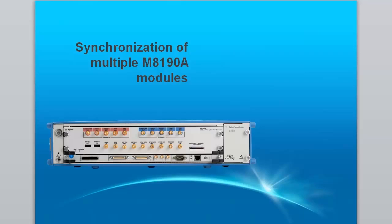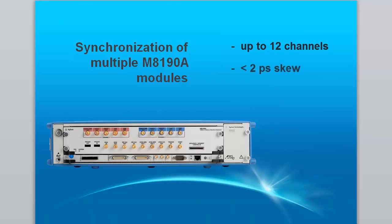Using the synchronization capability, you can couple four, eight or even more M8190 channels in a fully phase-coherent fashion with the skew between any two channels in the order of one or two picoseconds.